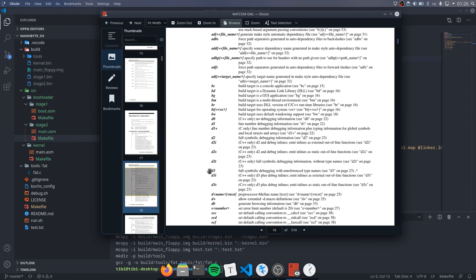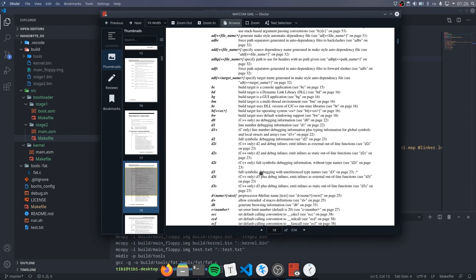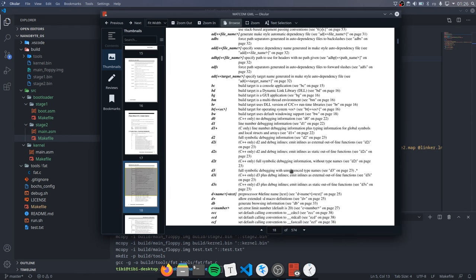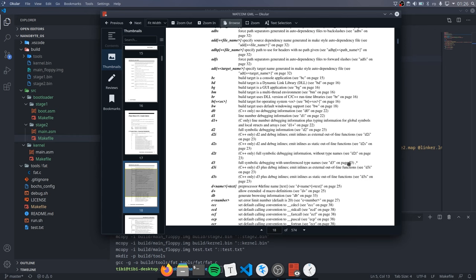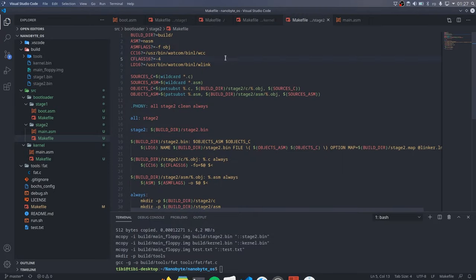Unless you want to specifically support these older CPUs, you should be fine using anything above the 486. Dash D3 tells the compiler to generate a lot of symbols. Note that these are only added to the object files. They will be stripped during linking, but they can be very useful when debugging, as we will see later.